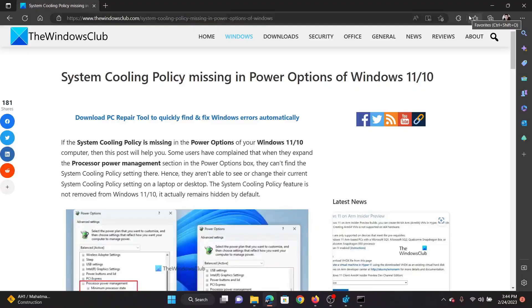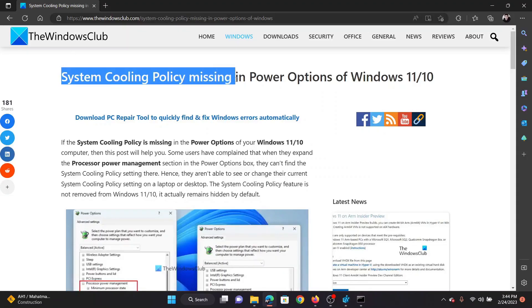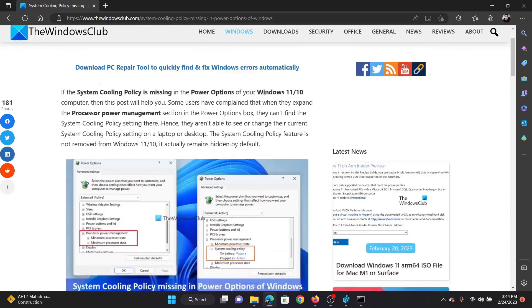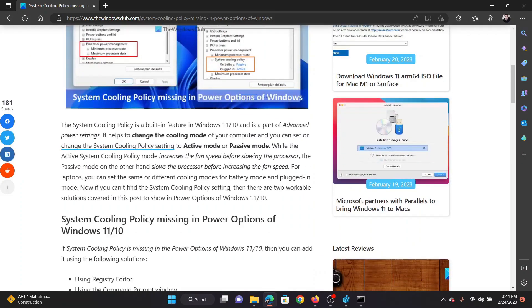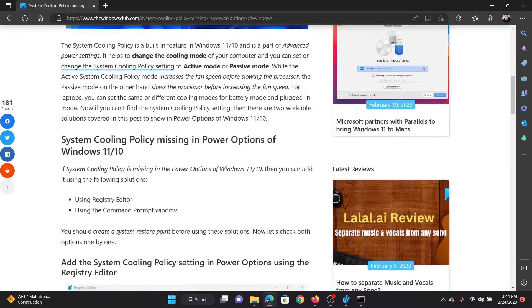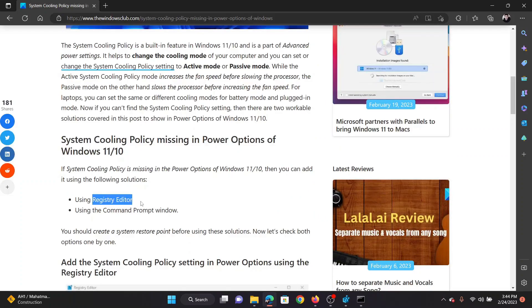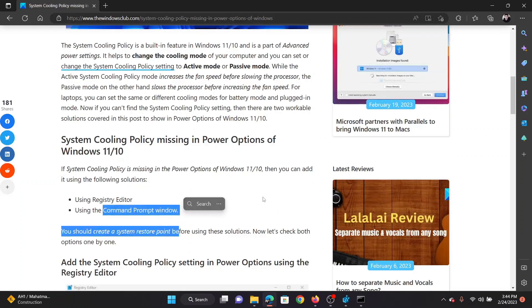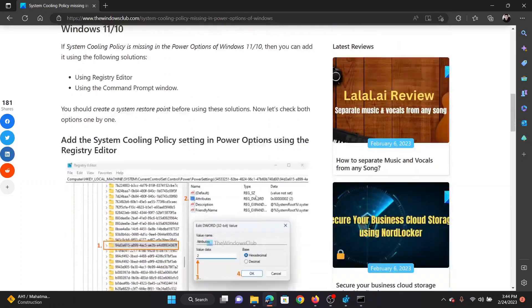Welcome to The Windows Club. If the System Cooling Policy is missing on your Windows 11 computer, you do not need to worry. This is normal because by default this option is not available on computers, but you can enable it using either the Registry Editor tool or the Command Prompt window.